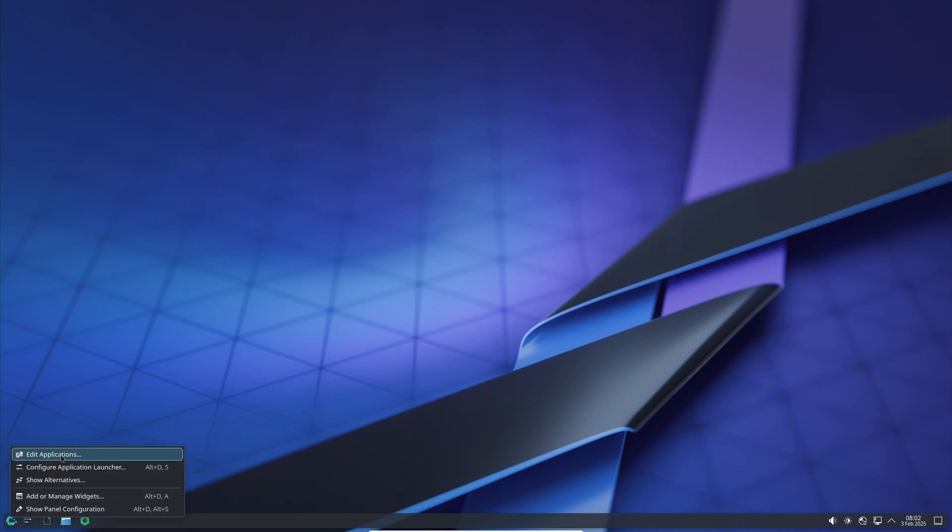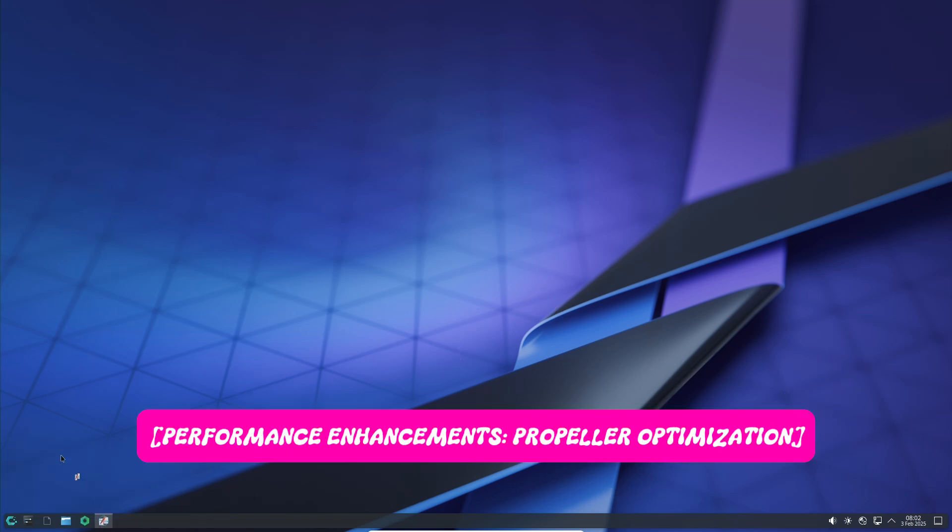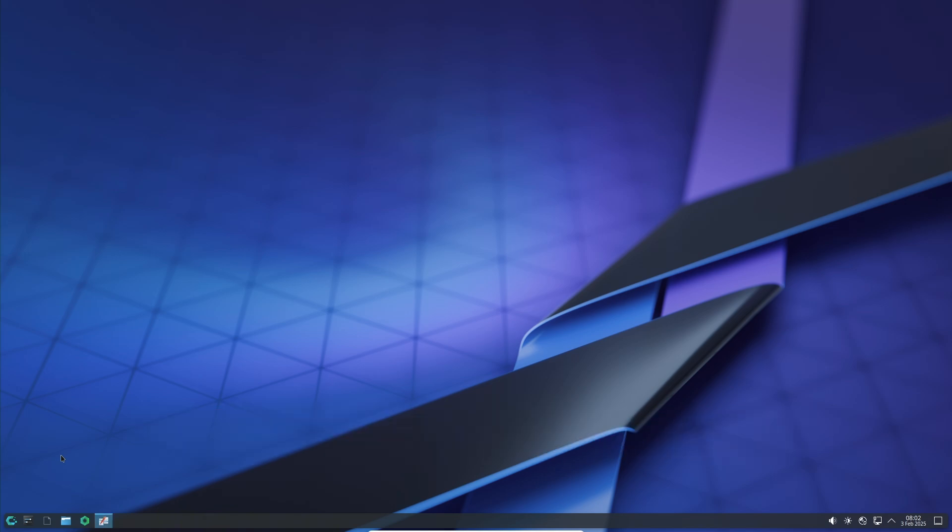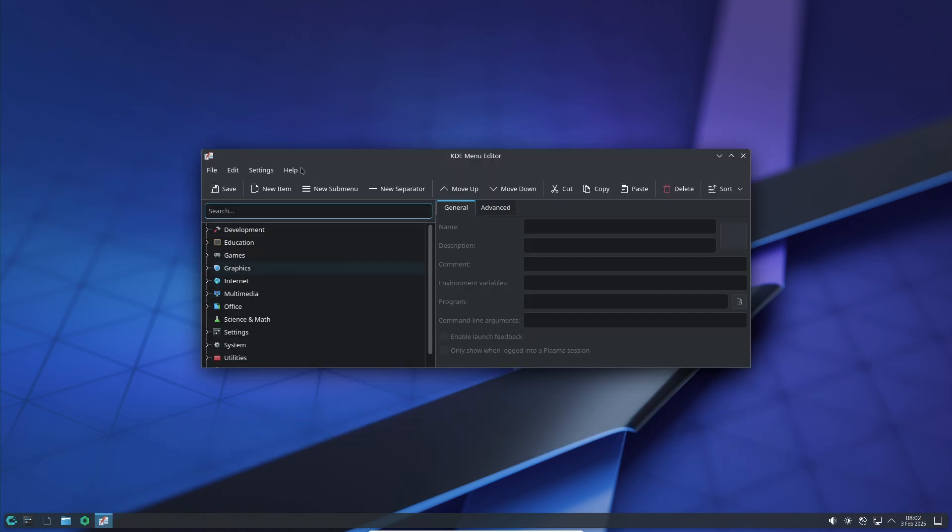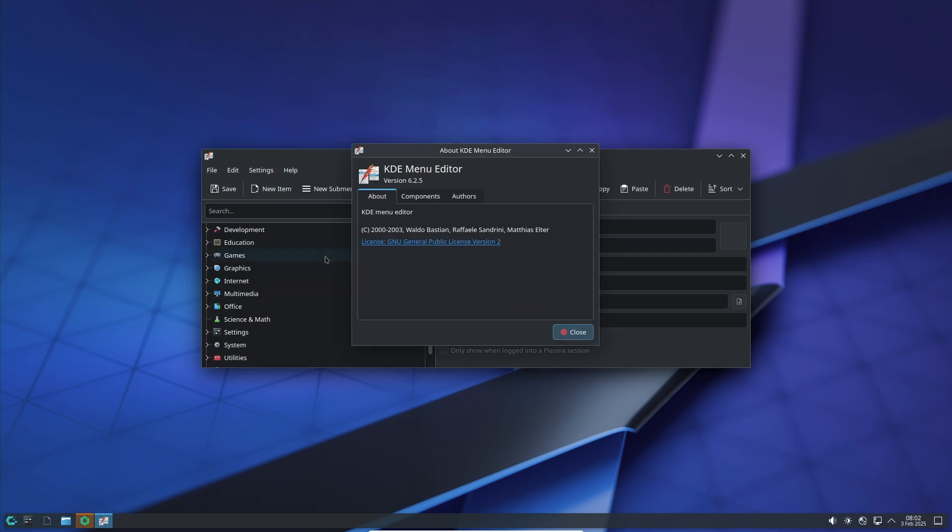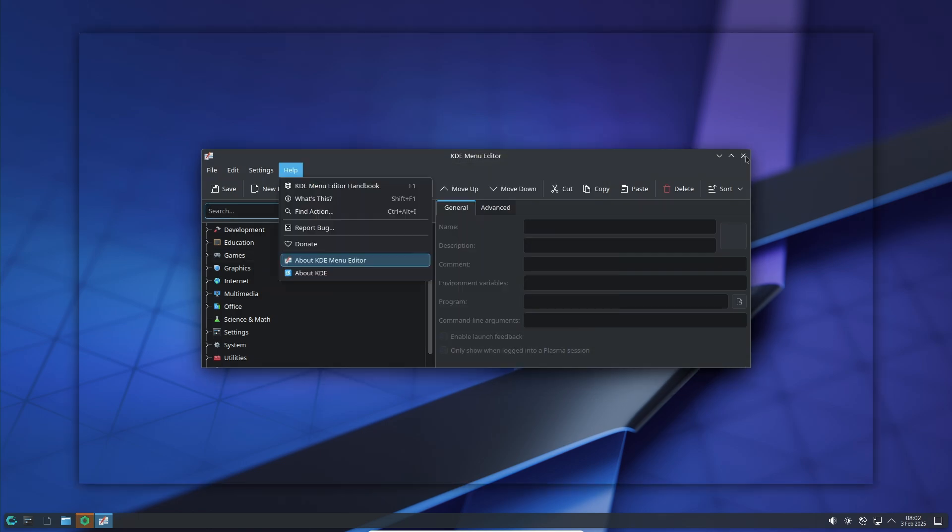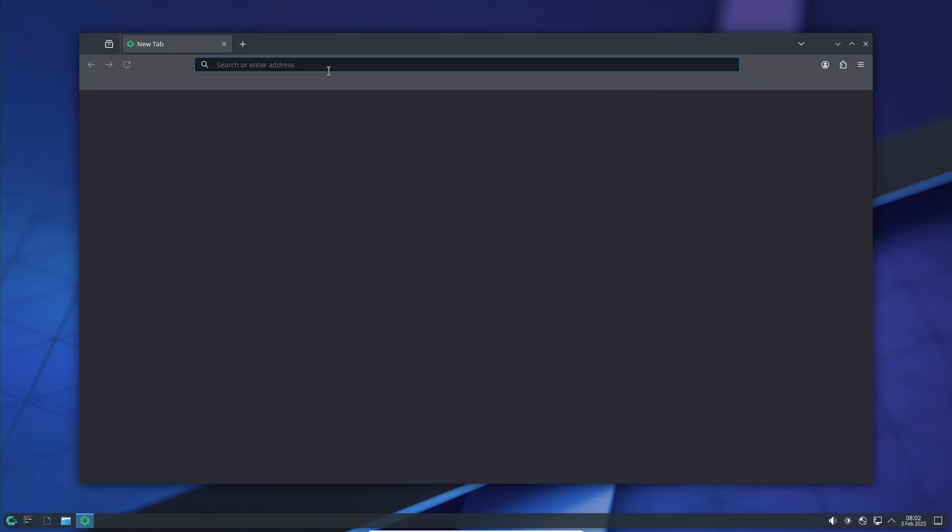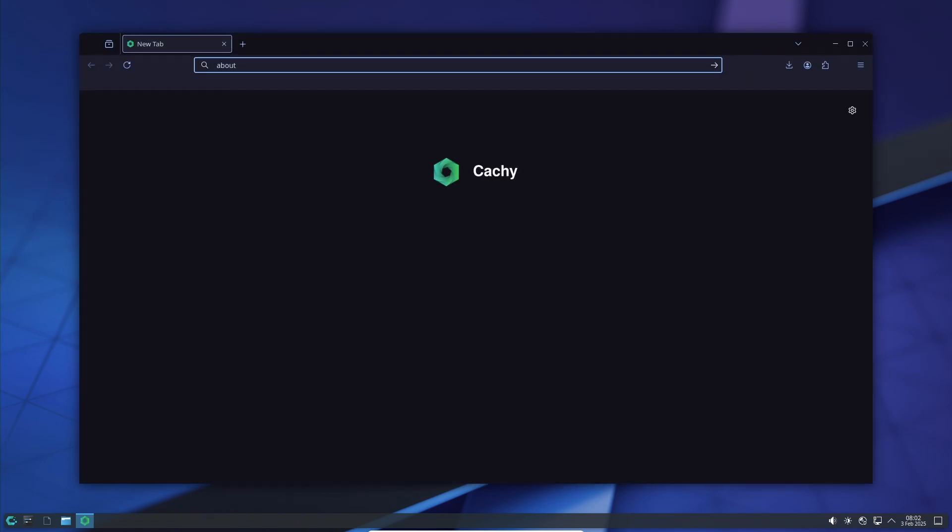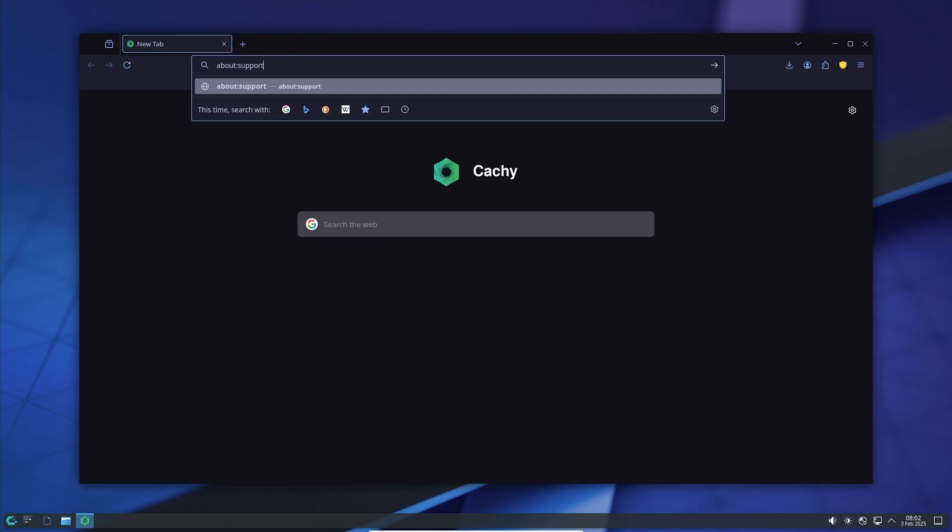One of the biggest highlights in this update is the new optimization technique applied to the CachyOS kernel. Previously, Auto-FDO was enabled by default, but now with LLVM 19 available, the kernel is also optimized with Propeller.